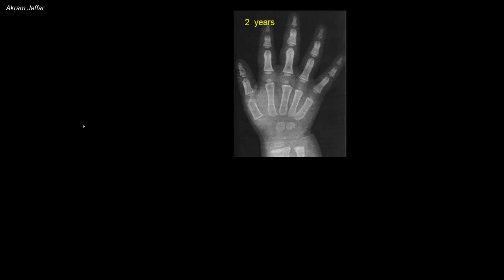Radiographs of the wrist and hand are commonly used to assess skeletal age. For clinical studies, radiographs are compared with a series of standards in a radiographic atlas of skeletal development to determine the skeletal age. Each carpal bone ossifies from one center postnatally.